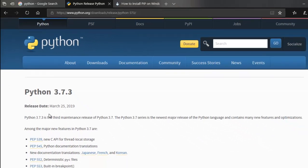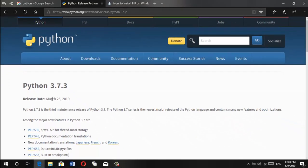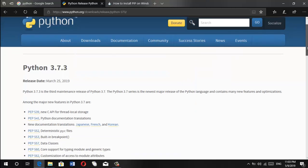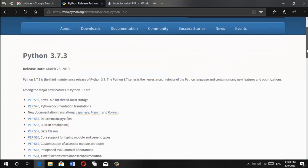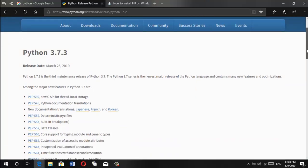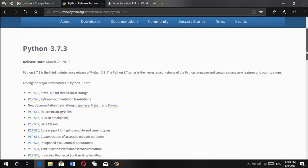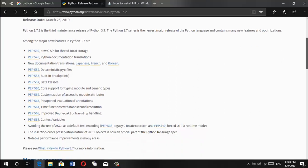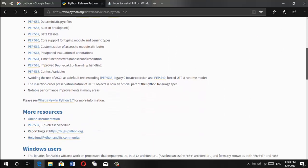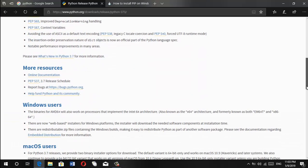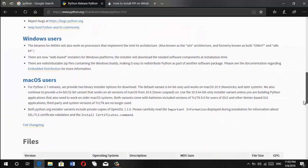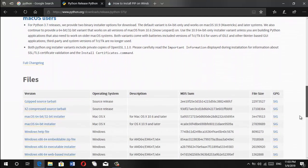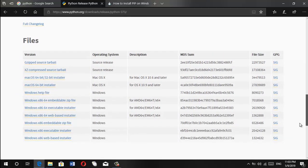And for this tutorial, you will be using Python 3 because that is really most compatible for a lot of libraries and packages that are needed for scientific computing. So once you are in this page, Python 3.7.2 or any version for you, depending on when you watch this video.